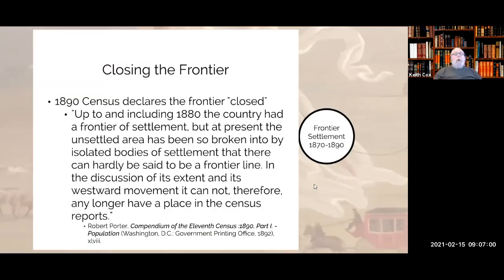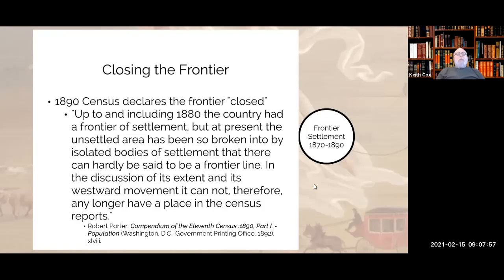We're going to shift gears here a little bit and talk about the first, or really the prototypical description of how the West was settled. It was a thesis written by Frederick Jackson Turner, who was a professor of history at the University of Wisconsin. He's very important in the American historical profession, and he's most famous for a writing called The Significance of the Frontier in American History, published in 1893.